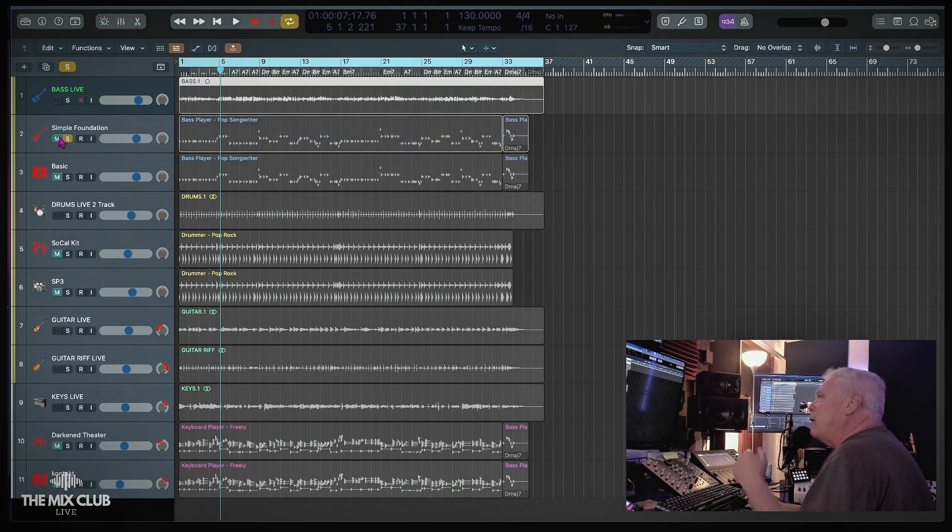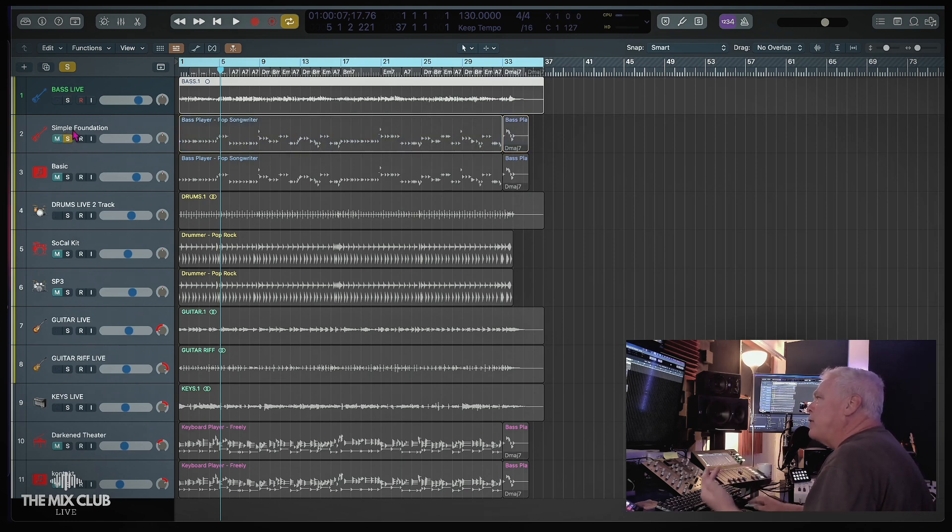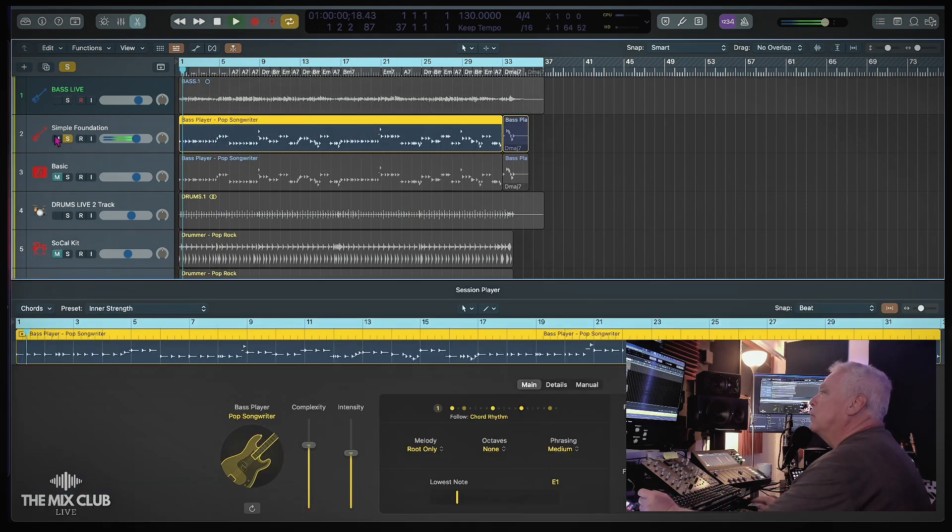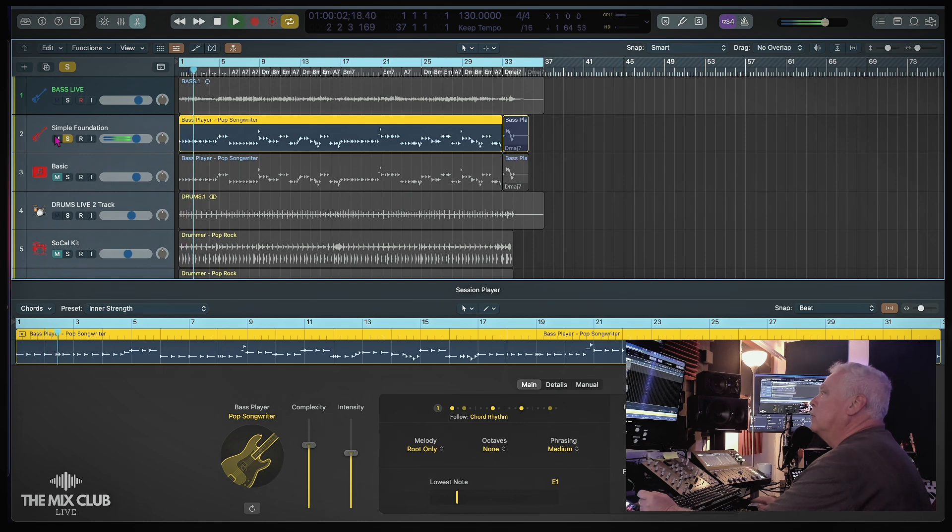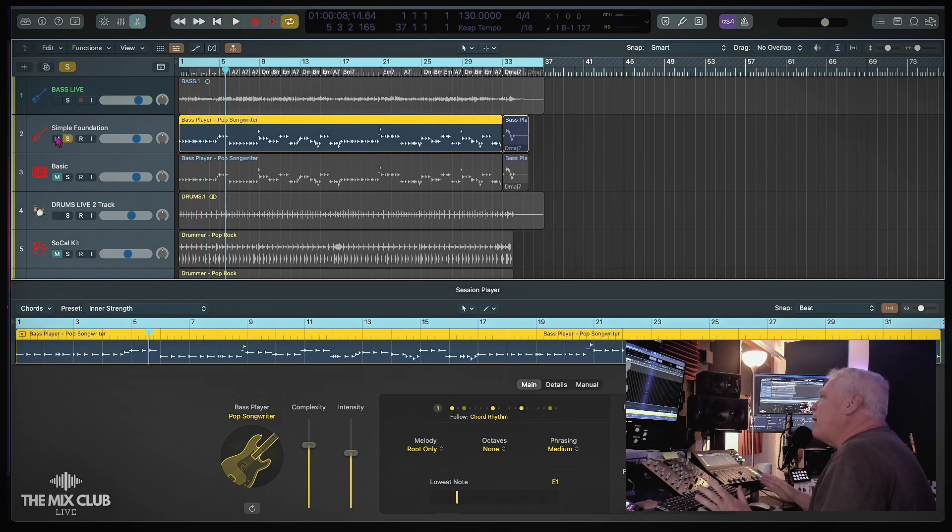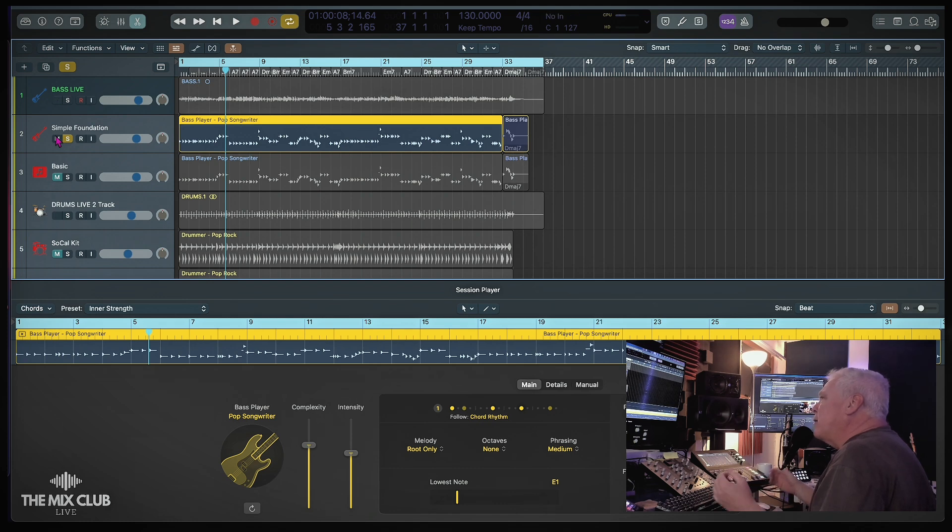Okay, now let's play the bass that we got with the session player. Okay, what we got there is the session bass and it's a little more laid back than the live bass that was played.